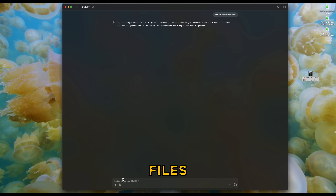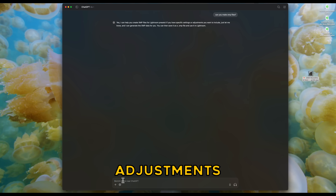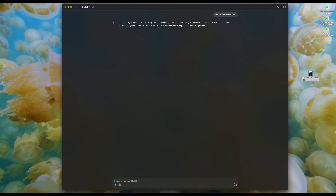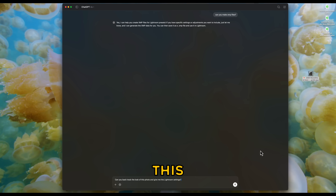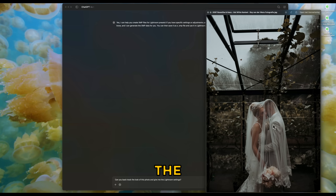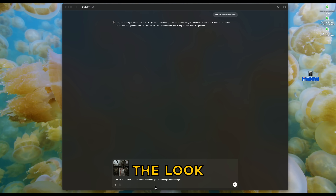XMP files are the type of files Lightroom uses for presets. ChatGPT confirms: yes, it can help create an XMP file for Lightroom presets if you provide specific settings. Because I'm dyslexic, I'll copy my text — if I have to type it we'll be here all evening. So I throw in this prompt and I have the photo right here. This is the edited photo as a JPEG file, and I throw it in.